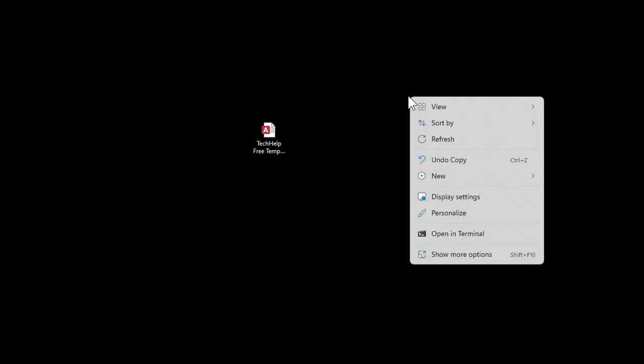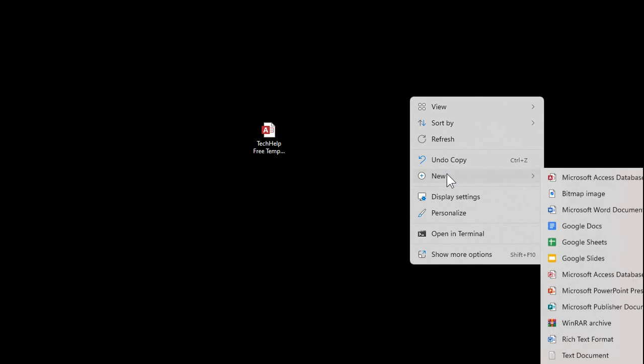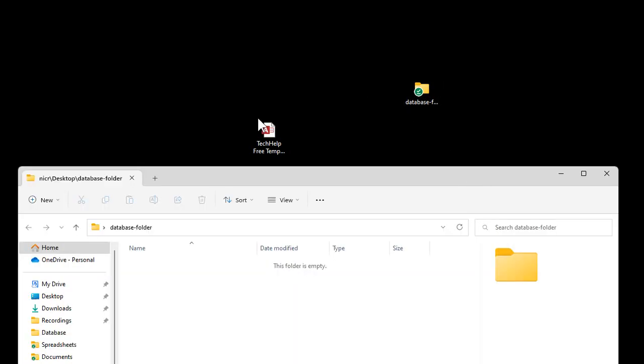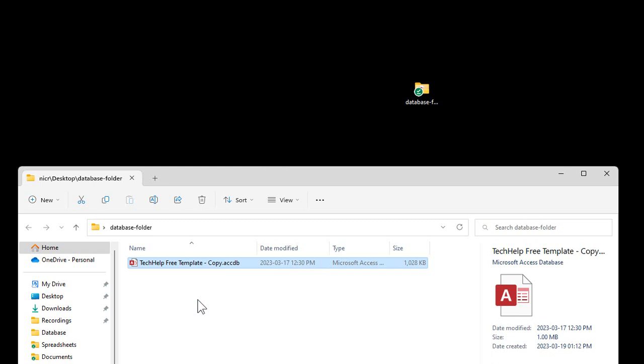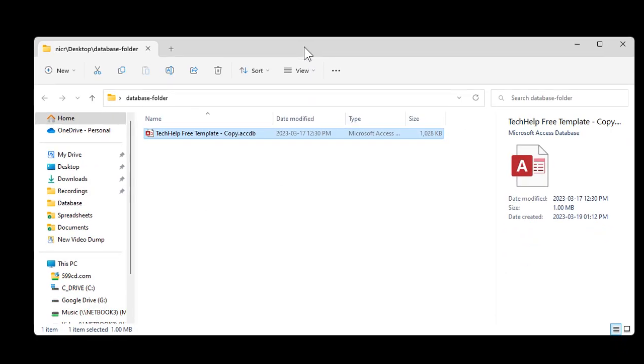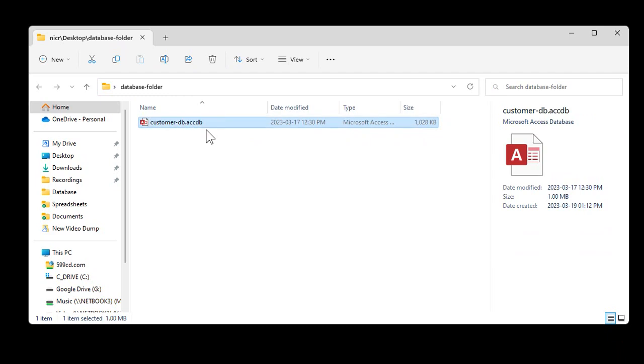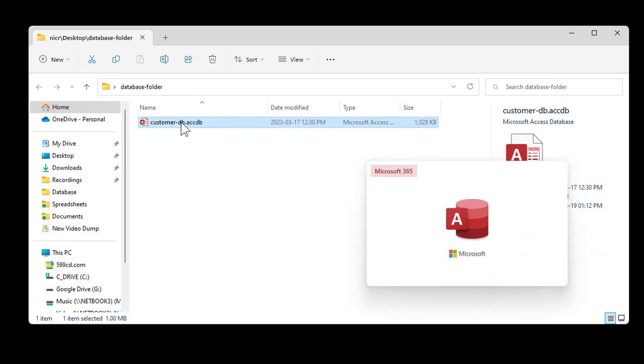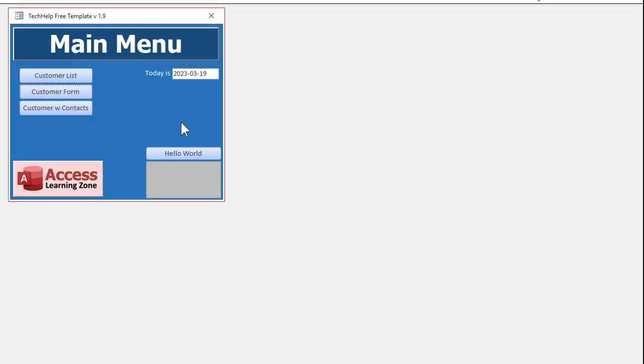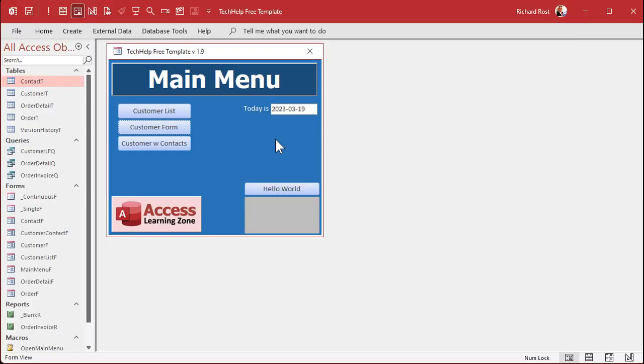All right, so let's try to recreate what Jan's got going on here. I'm going to create a new folder, I'll call this my database folder whatever. This could be on your PC, it could be on your server, wherever you have it that you can share it for the other users. I'll move my tech help database into here. Let's say that this is the customer database, customer DB, whatever you want to call it.